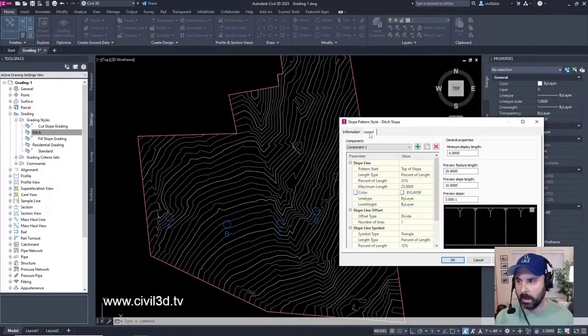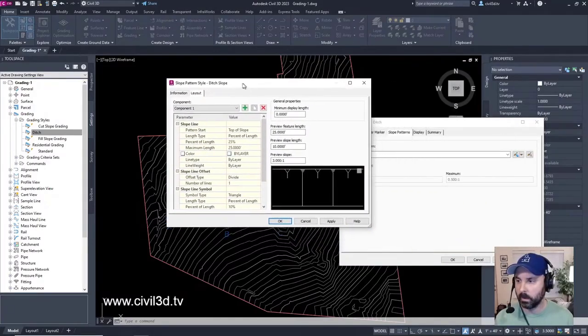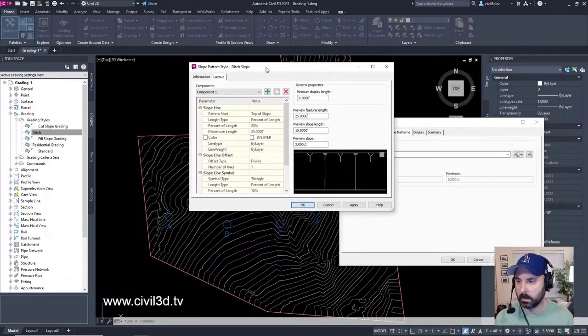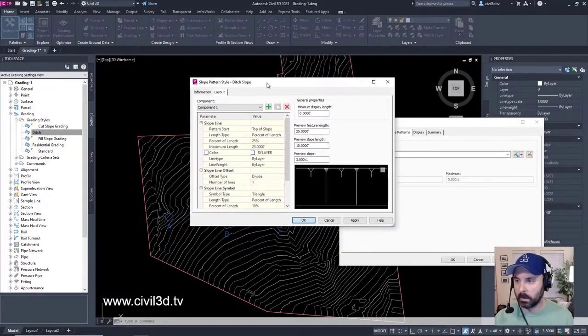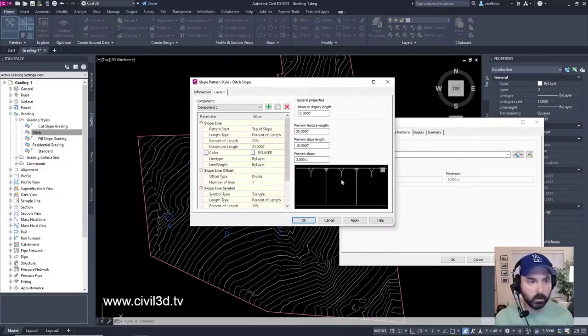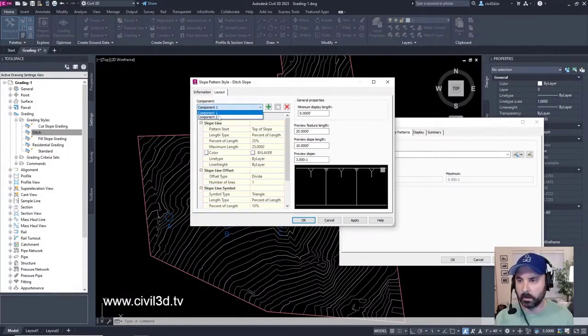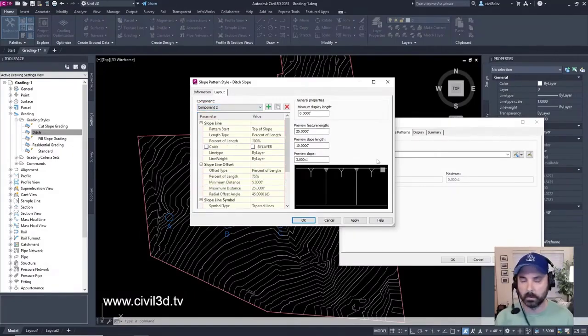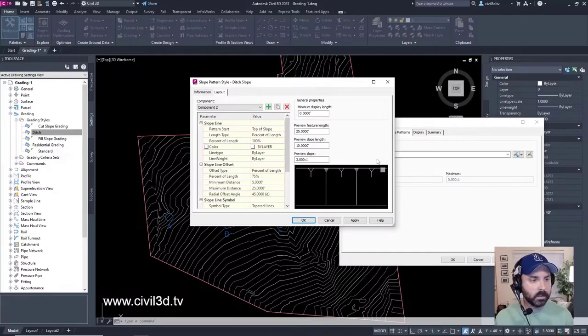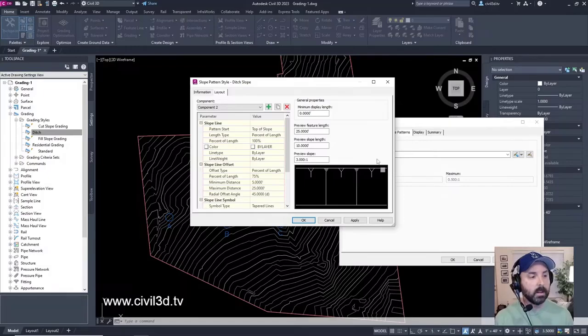Then we'll go into the layout tab and it really gets into some of the cool parts right here with the different components. You can see a little preview right here of what that's going to look like. In the component field, select component two. This parameter table displays values for component two. This is the second slope pattern component from the left side in this case.